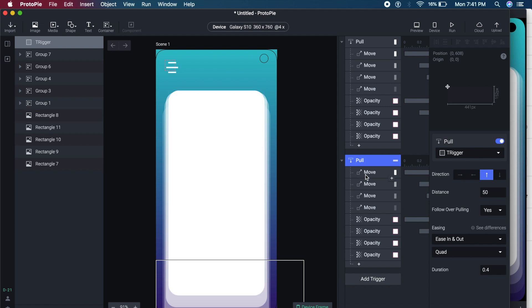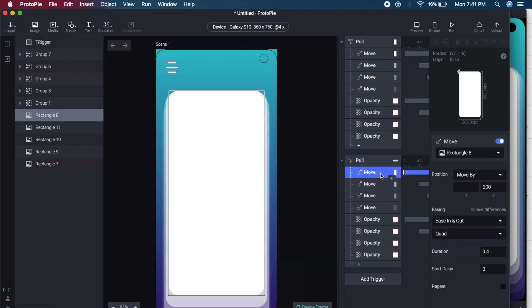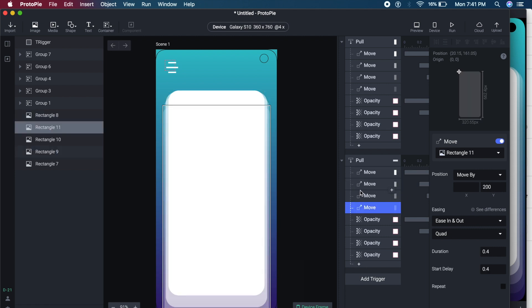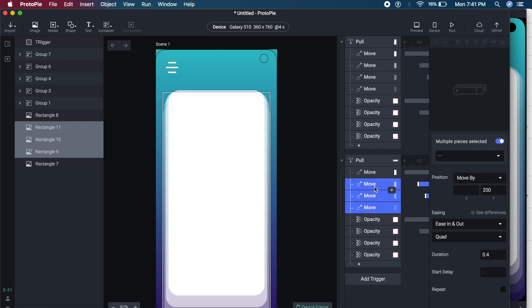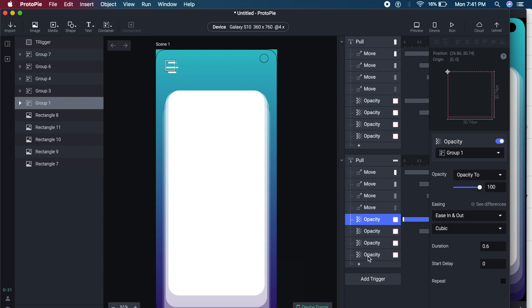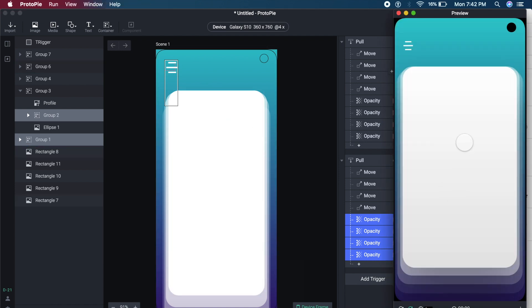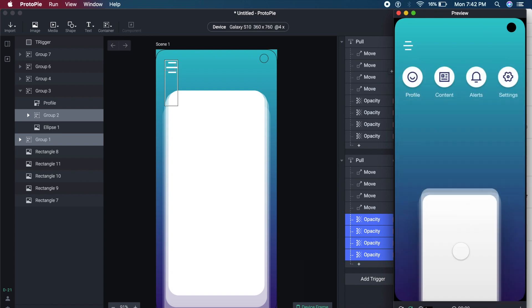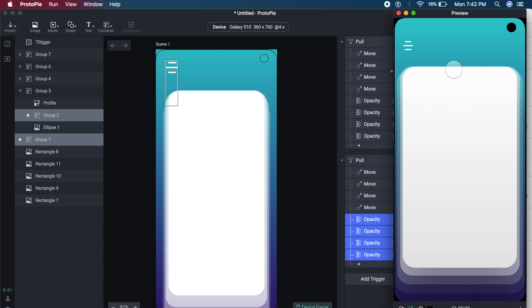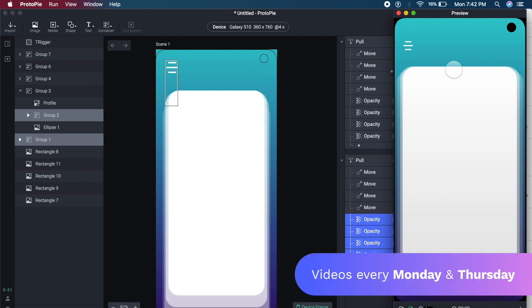Resetting means reversing all the moves: I'll set Move By to minus 200 for all the rectangle elements, selecting them simultaneously by holding Shift. For the opacity I'll set it back to zero so all menu items vanish. Now if I drag down it animates out, and pulling up from the bottom — see how it retracts back? That looks really cool and would work great for pull-to-refresh animations too.